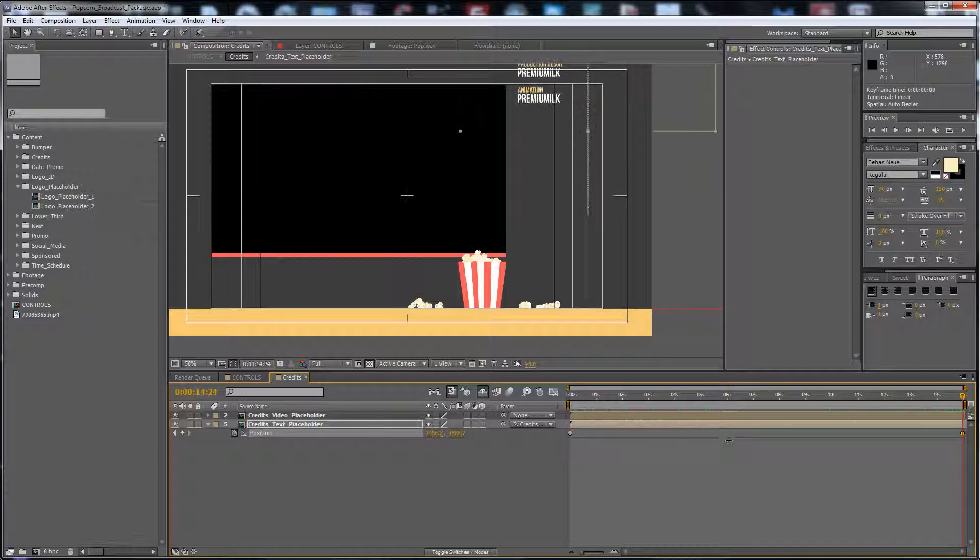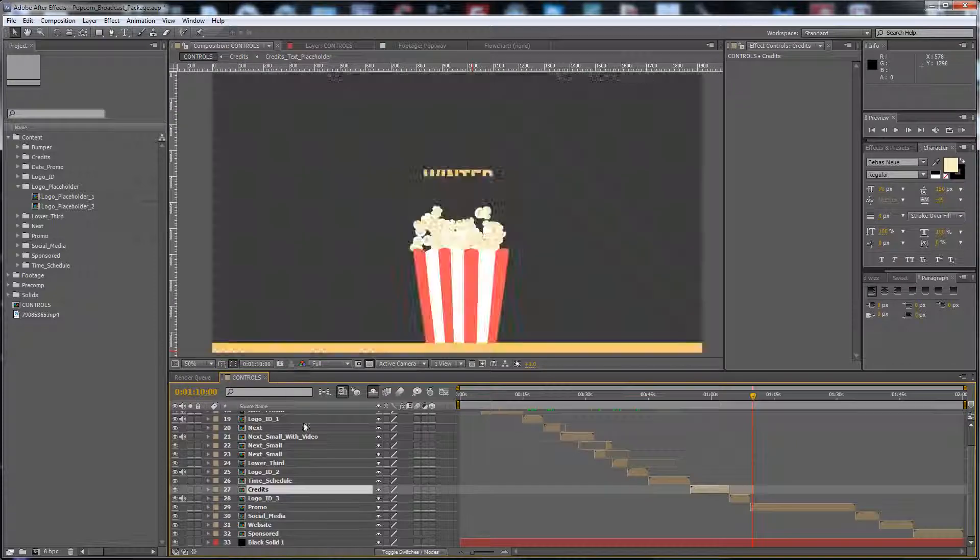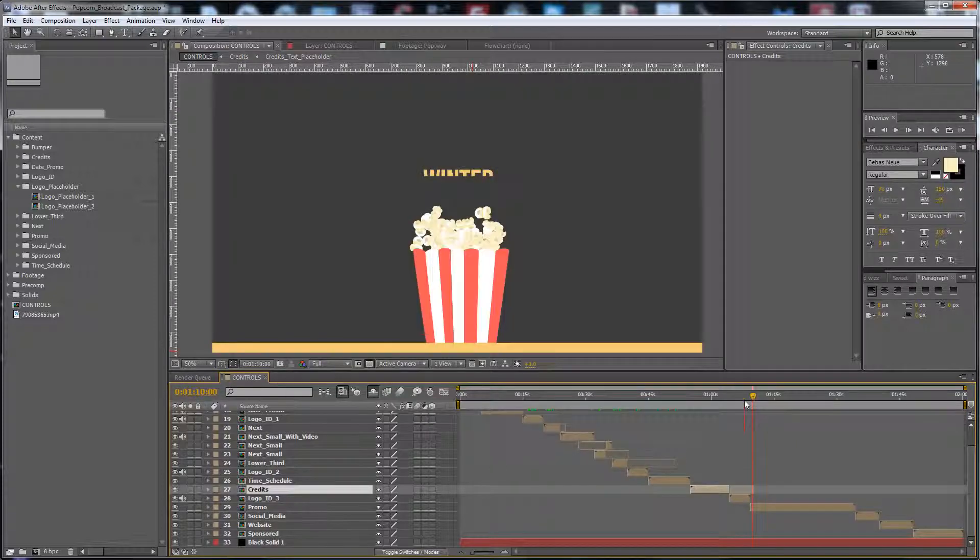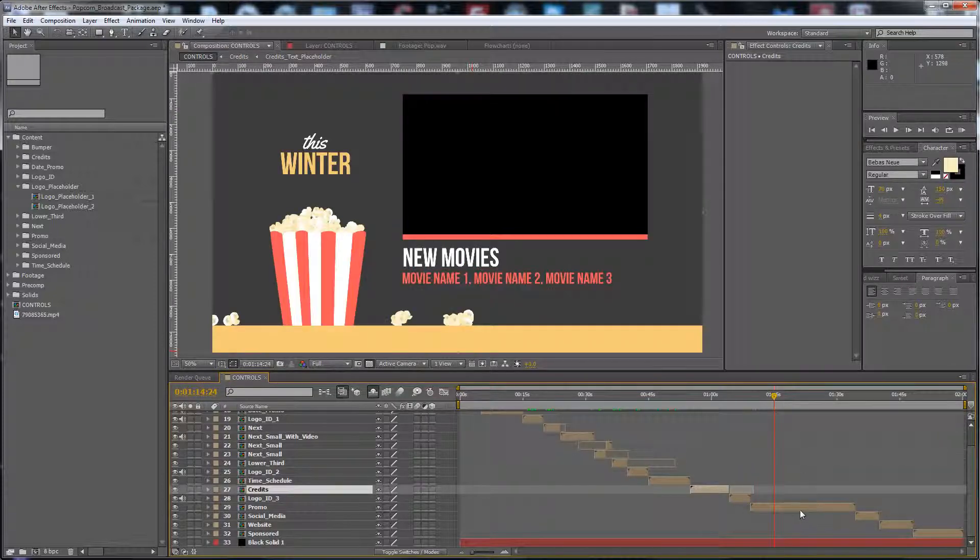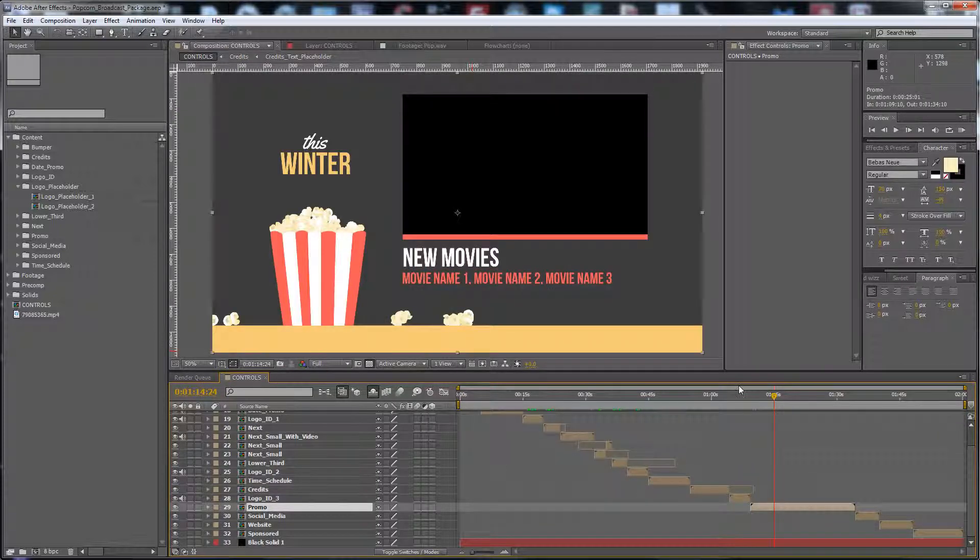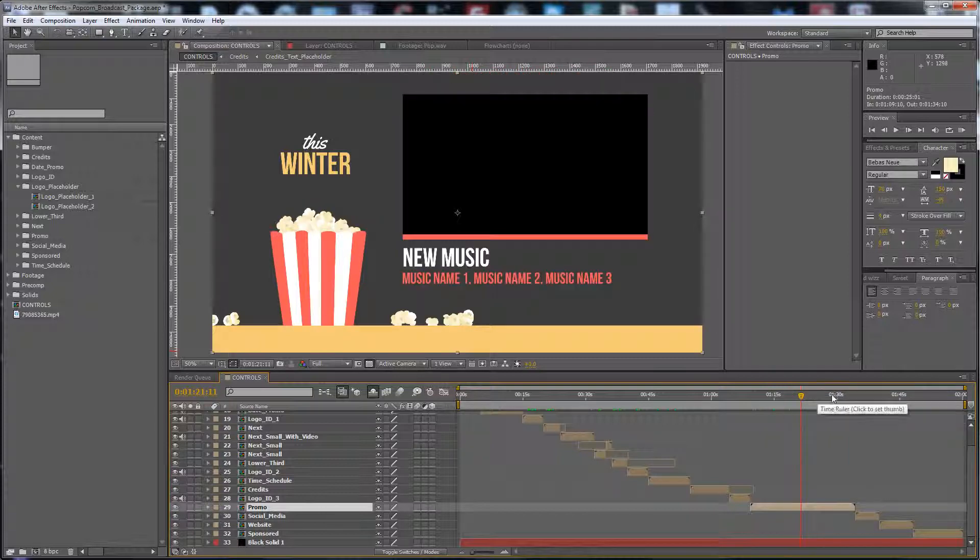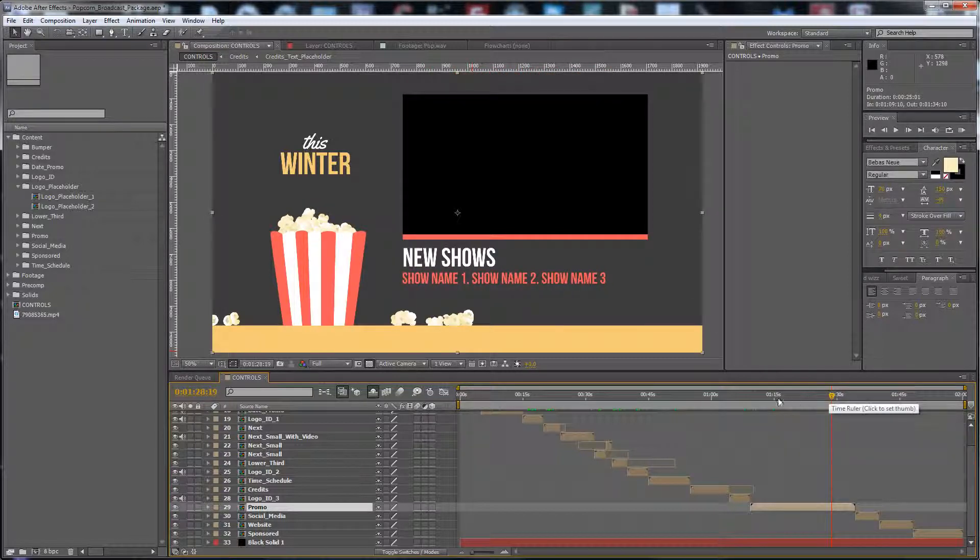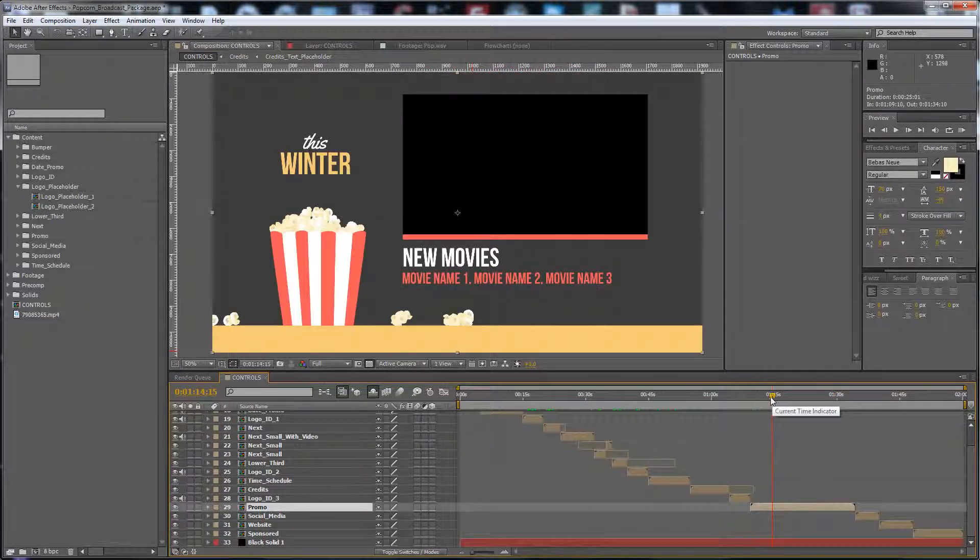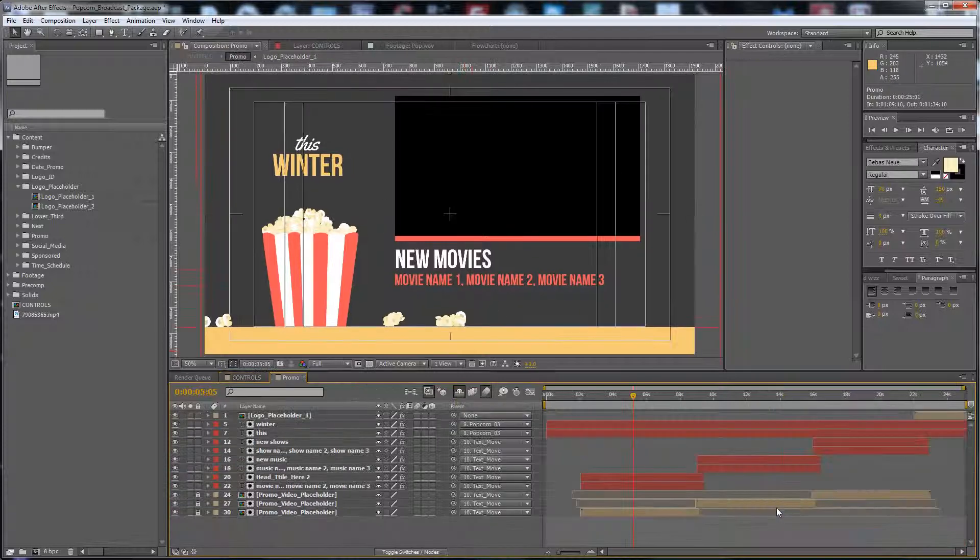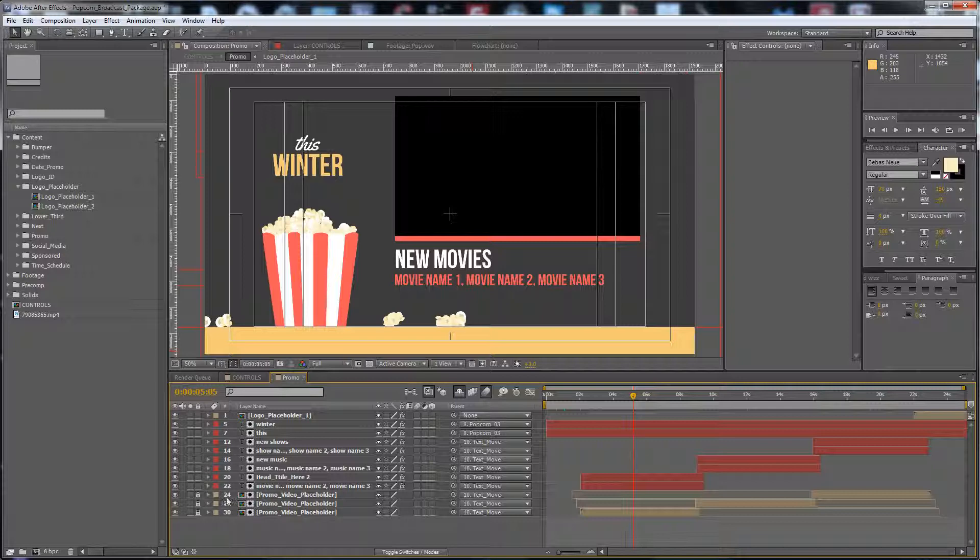You can move it like this, and of course you put inside your video. The promo composition is for a combination of three styles of videos, like new movies. This one you have to change.